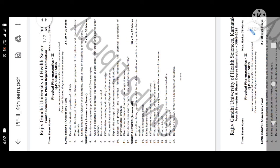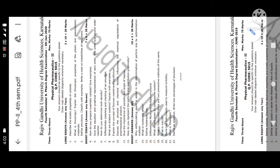Assalamu alaikum dear brothers and sisters. Today I am here to discuss Physical Pharmaceutics 2. It is an important question paper for fourth semester B.Pharmacy degree examination, RGUHS University, related to Karnataka, which follows PCI Pharmacy Council of India guidelines.